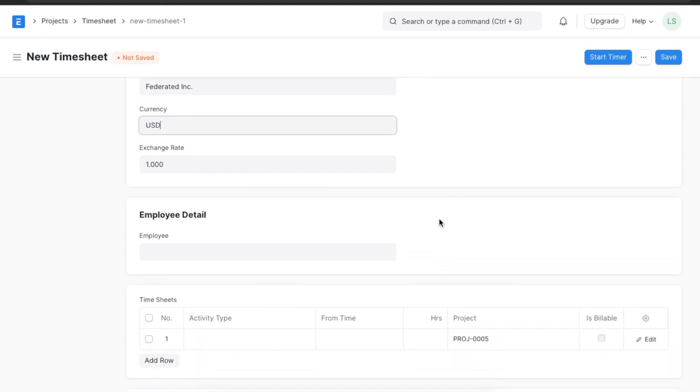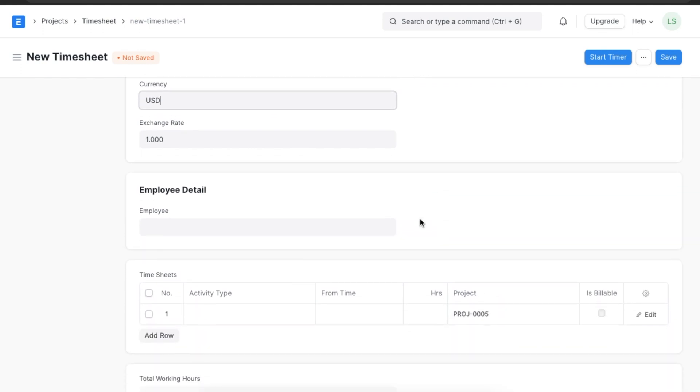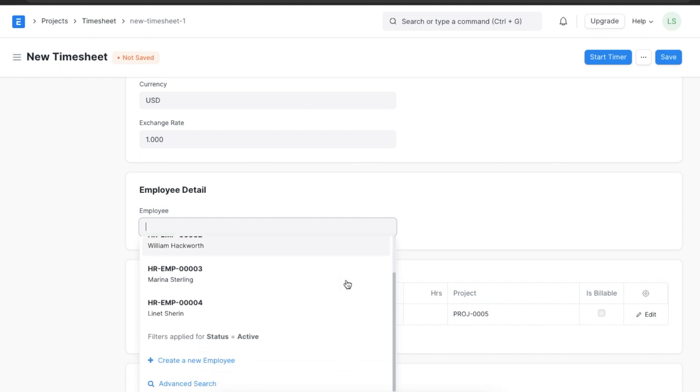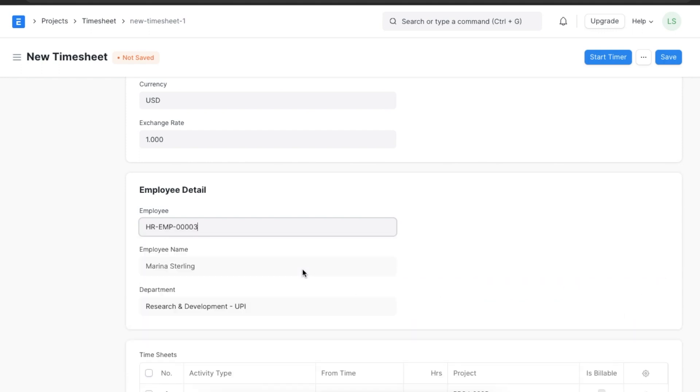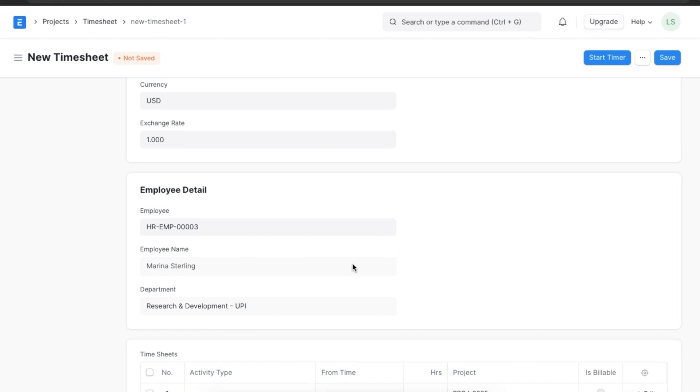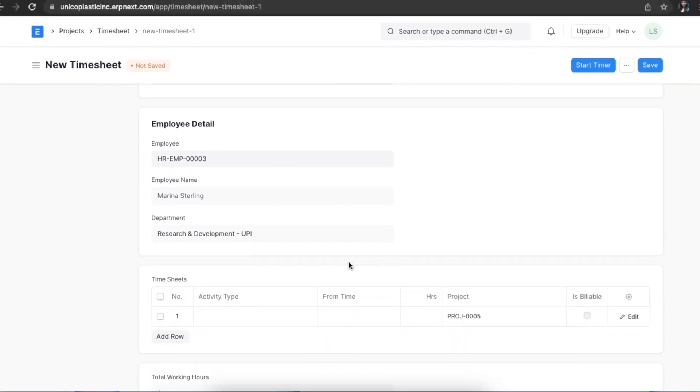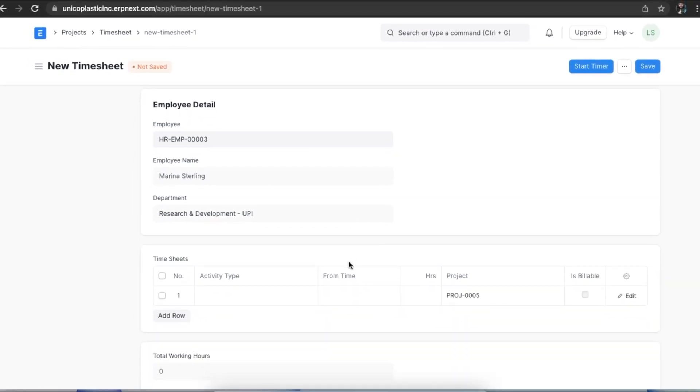Once we've added the basic details, we can define the details of the employee that is carrying out this task. Suppose Marina is carrying out the task. We can select Marina and the name of the department will show below.